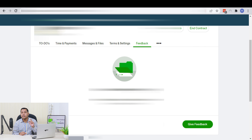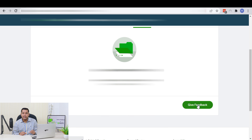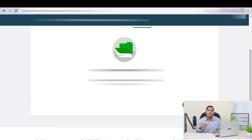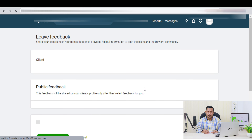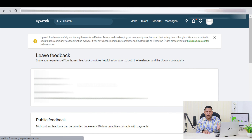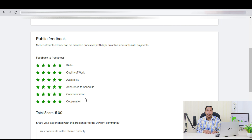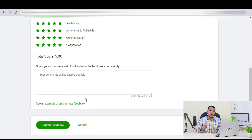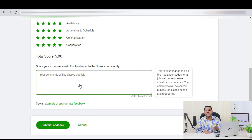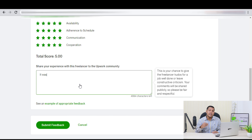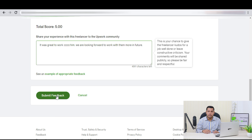Go to the Feedback section and click on Give Feedback. Here, you can only give public feedback based on your experience. You can give stars to represent the skill of the freelancer, and you can also share your experience by writing a few words. After you are done, click on Submit Feedback.